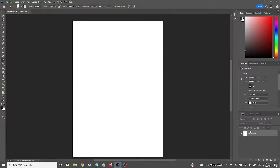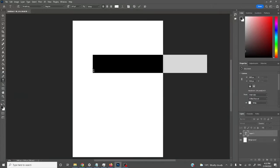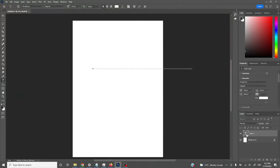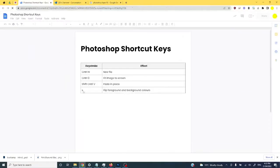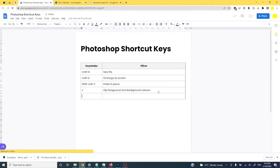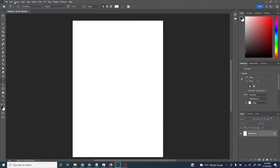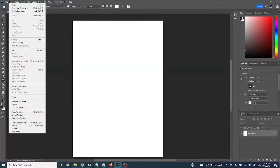Every time you add something to an image you put it on a new layer. For instance, if we select the text tool and type, you can see it automatically creates a layer over on the right — a text type layer. Let's undo that with Ctrl+Z. Our important Photoshop shortcut keys: Ctrl+Z is undo, and if we go to Edit you can see undo and redo, so Shift+Ctrl+Z would redo.